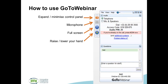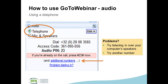The other option is to use your telephone. Just select telephone in the audio panel and dial the numbers given. If you want a number other than the one that comes up automatically, click on the additional numbers link. If you have any problems, you can try another number or try listening over your computer speakers.